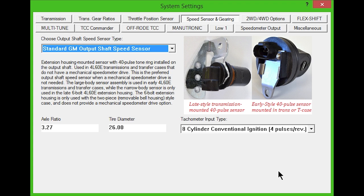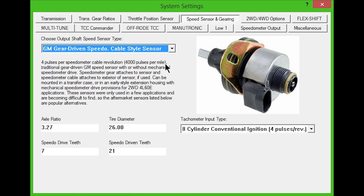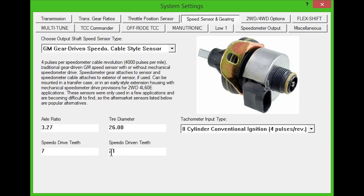The GM gear driven speedo cable style sensor was only used in a few applications and is becoming hard to find. Check the picture to the right to confirm that it's the one on your transmission. The speedometer gear attaches to the sensor and the speedometer cable attaches to its exterior. In the lower boxes, you will need to enter the speedo drive teeth and driven teeth numbers if using this sensor. The sensor can be mounted in a transfer case or any early style extension housing with mechanical speedometer drive provisions.